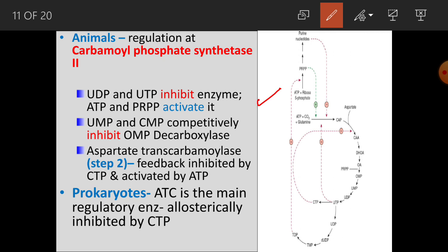Aspartate transcarbamoylase (step 2) is feedback inhibited by CTP but activated by ATP. In prokaryotes, aspartate transcarbamoylase is the main regulatory enzyme, allosterically inhibited by CTP, similar to animal cells.